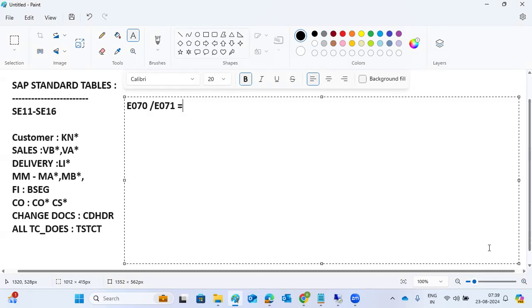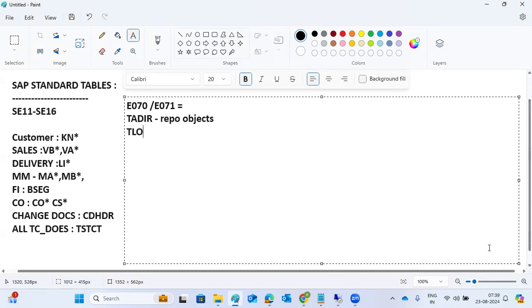TADIR is the object repository directory — repository objects are stored in this table. It holds development related objects.